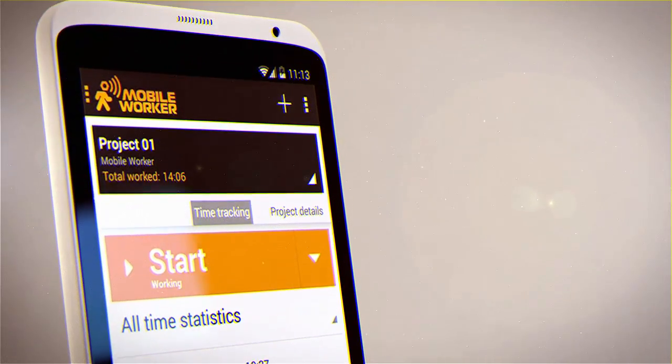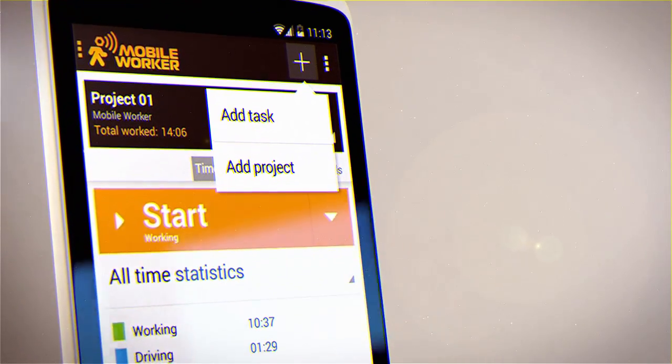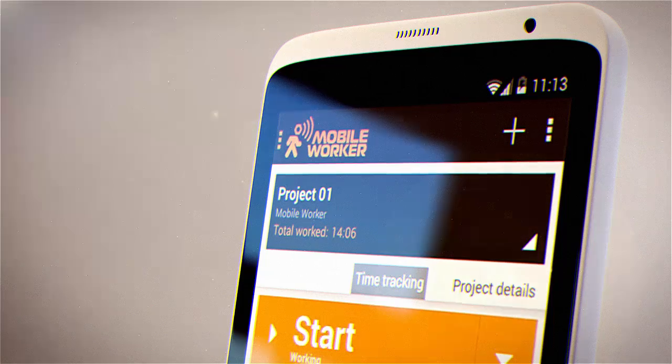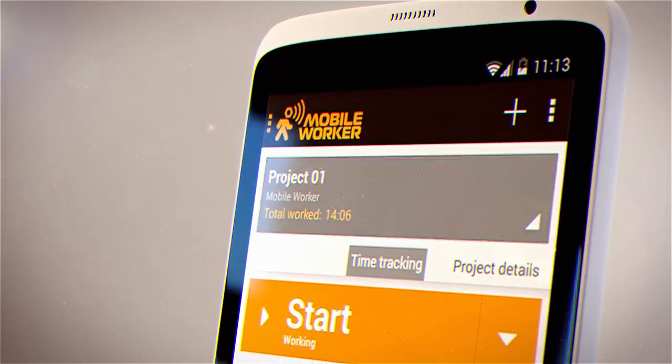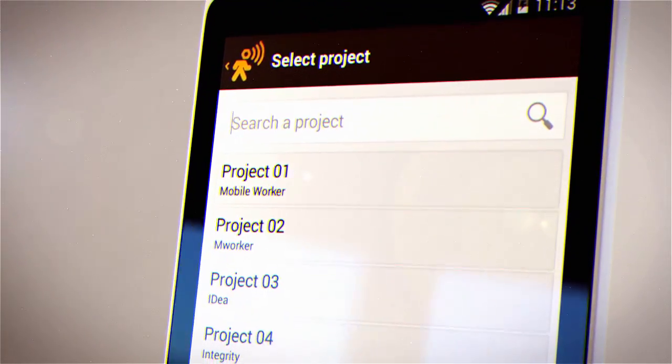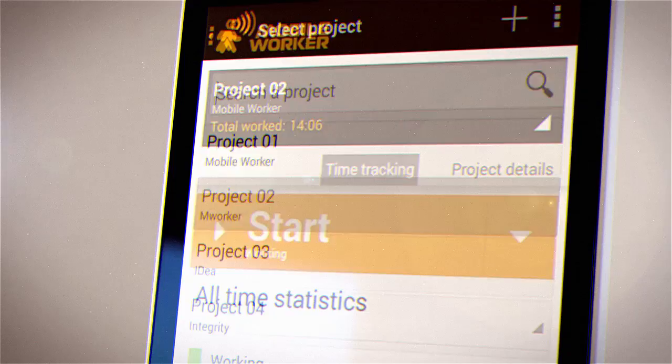The main work screen of the app is where you create new projects and tasks. When you have your projects created, just choose the one you would like to start working on.